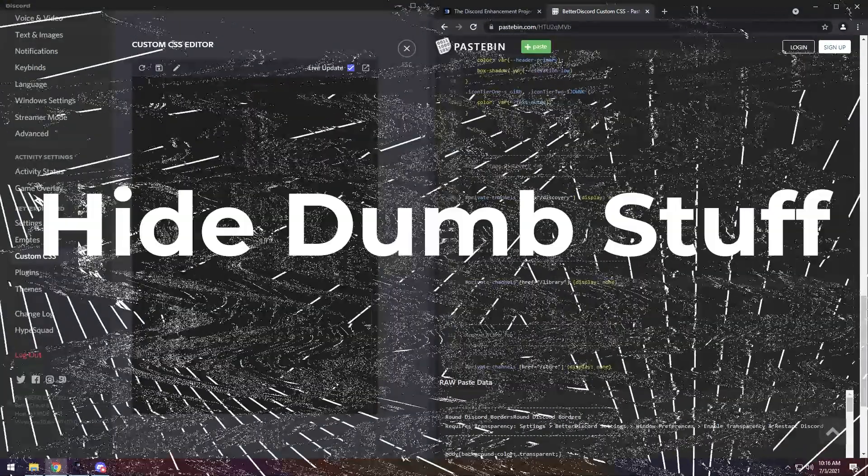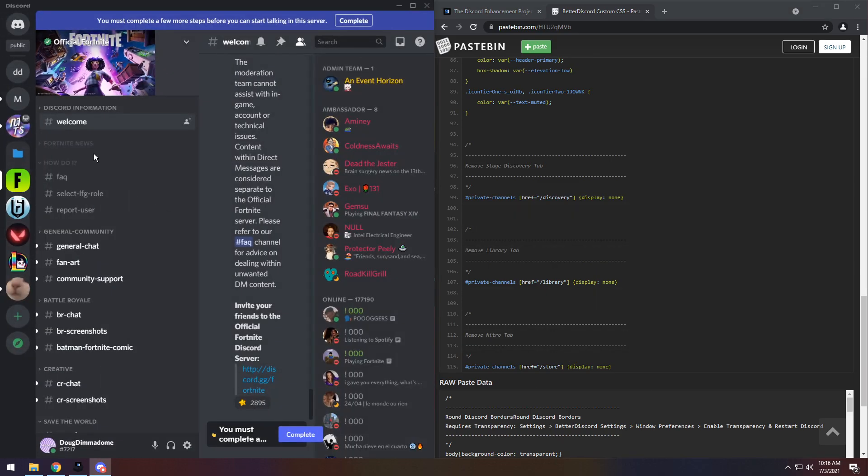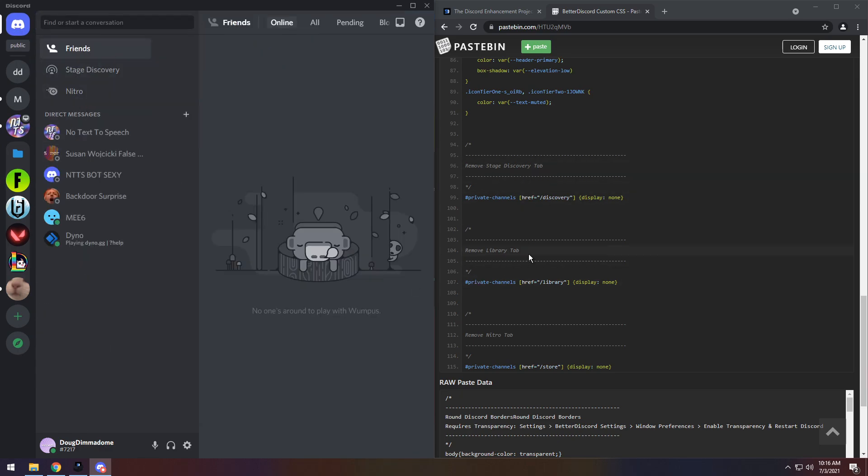Next up, we have the Dynamic Trio. What each one of these little snippets of code does is it basically just hides the little weird menu in your DM. So, if you go to Home, you'll notice Friends, Stage Discovery, and Nitro. And look, Stage Discovery, Library, Nitro. What does this mean?